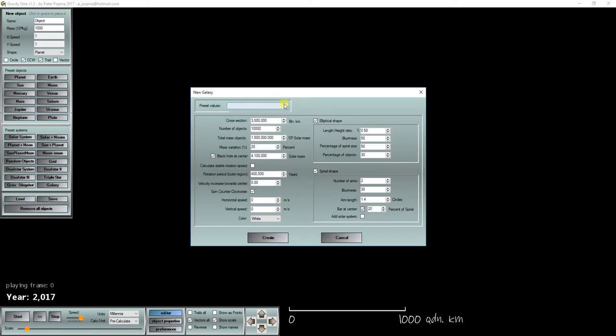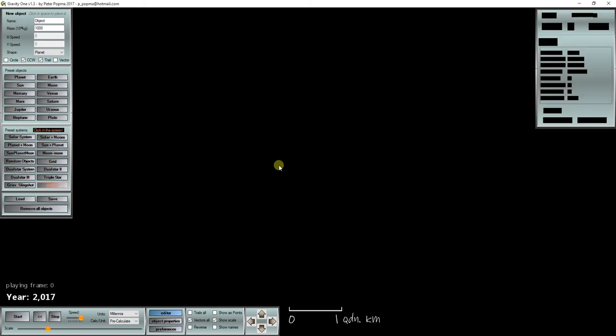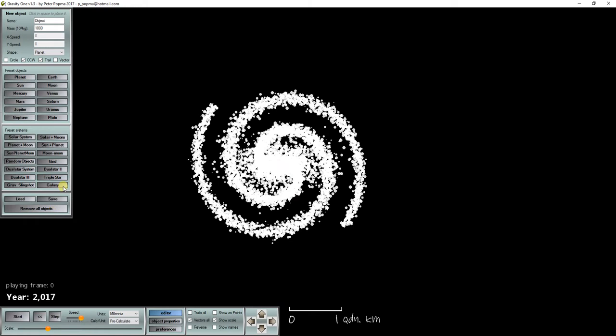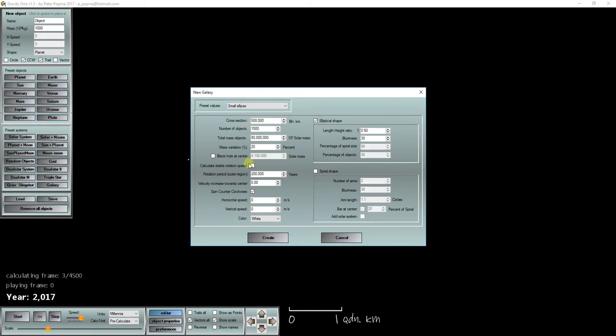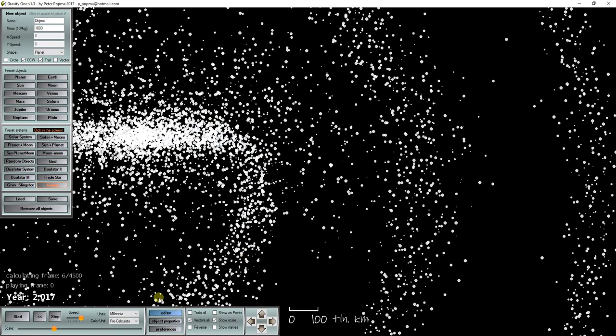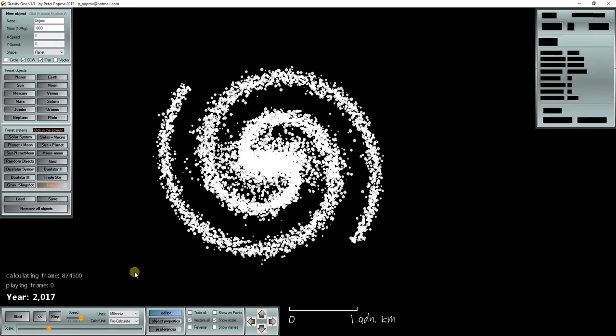Now let's create a spiral galaxy. And after that create some smaller galaxies that will orbit this spiral galaxy. Here we have a small ellipse. Let's give it an initial speed of 1 million meters per second and place it over here.